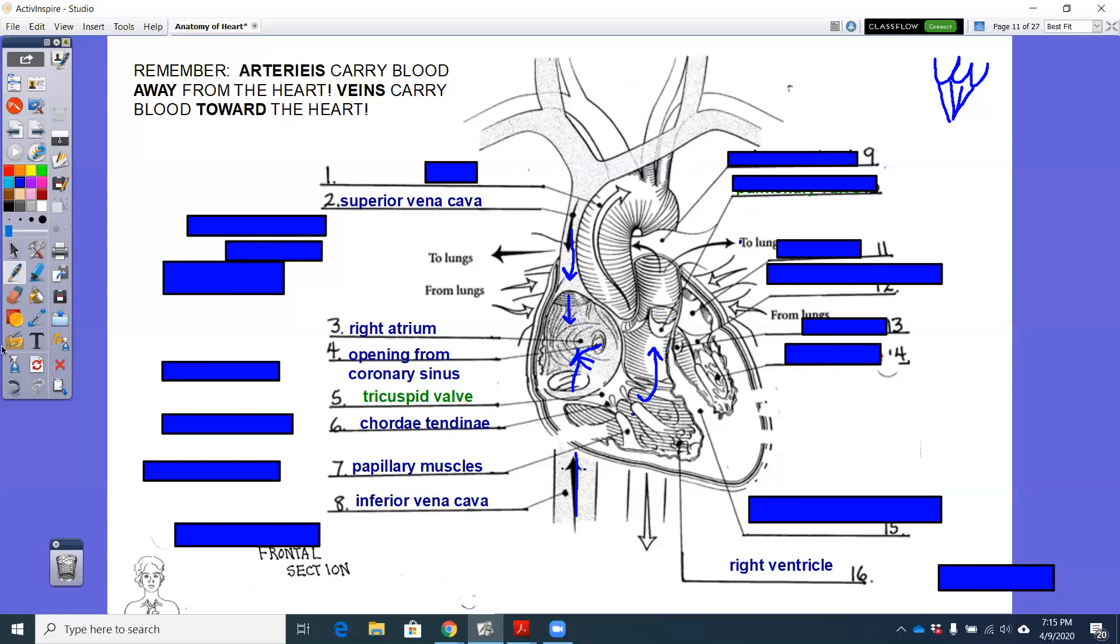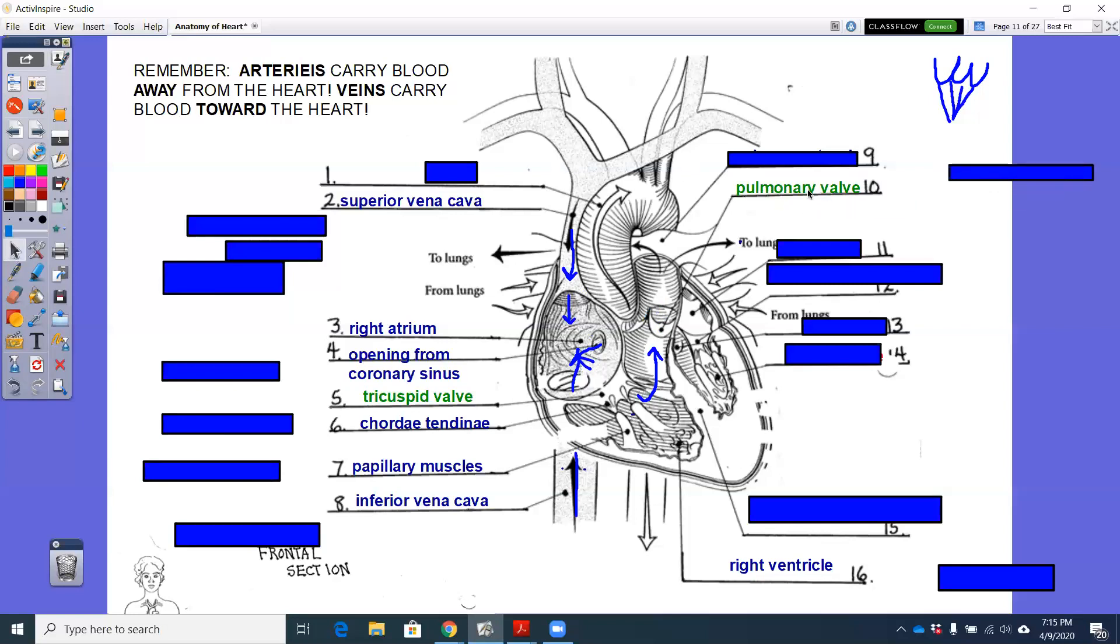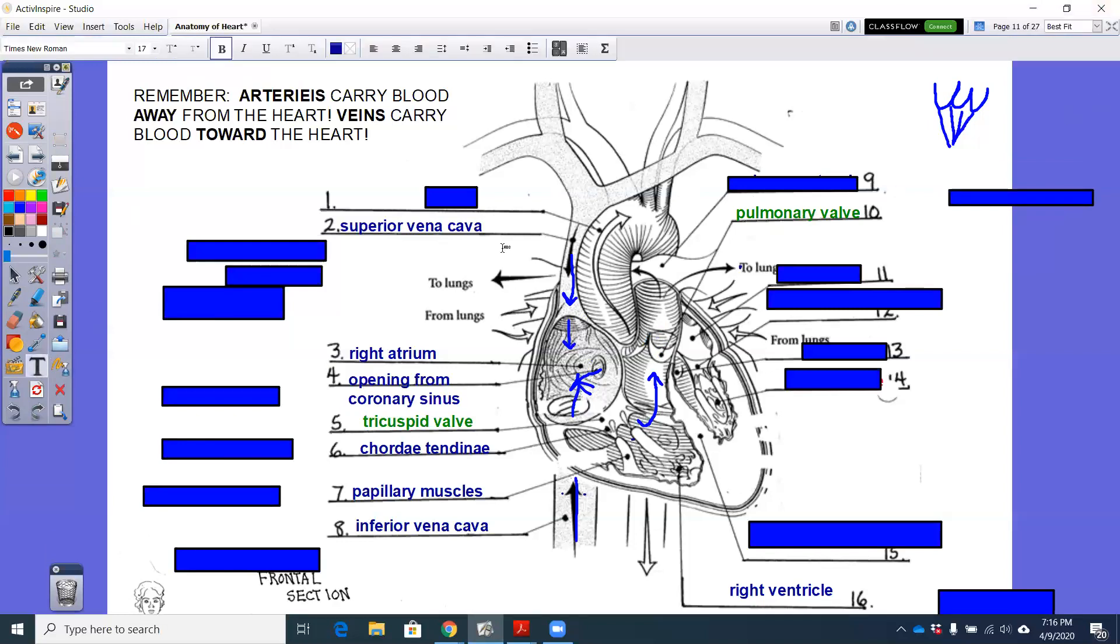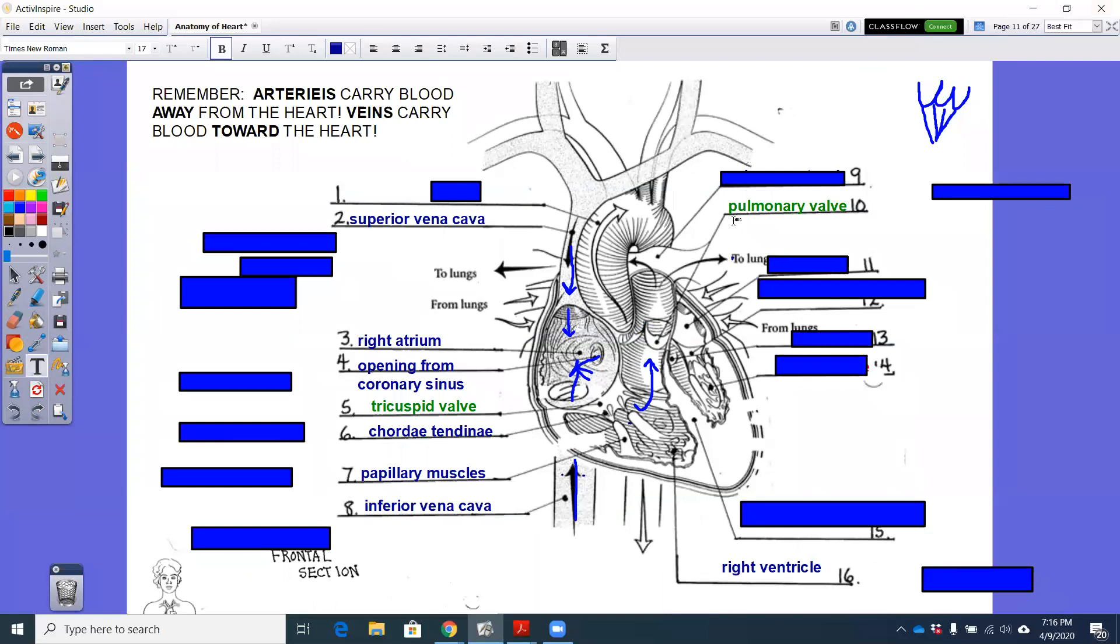We have now reached the first semilunar valve and it is called the pulmonary or pulmonic valve. It can also be called pulmonic. So we need to write that in. Pulmonic.